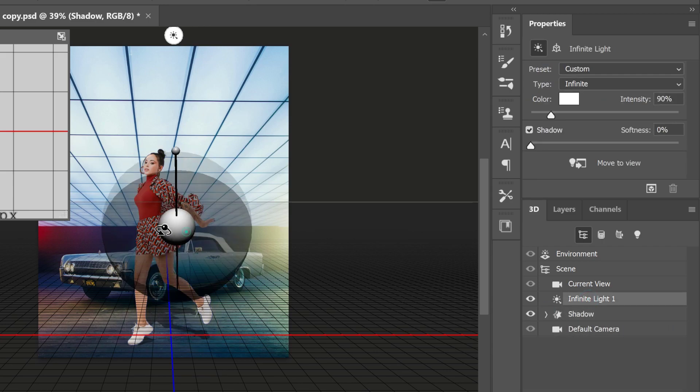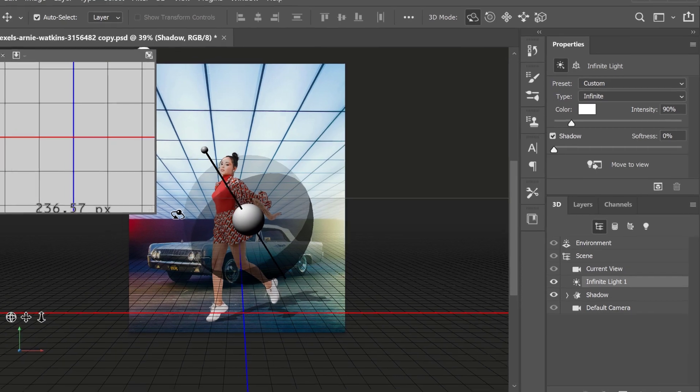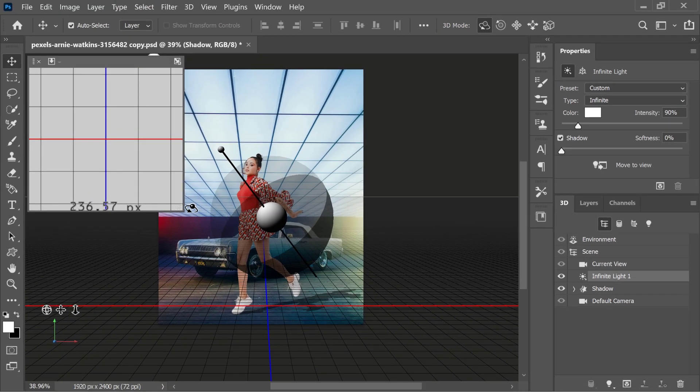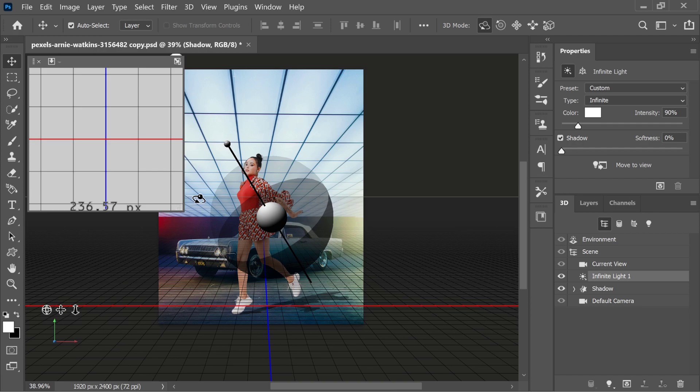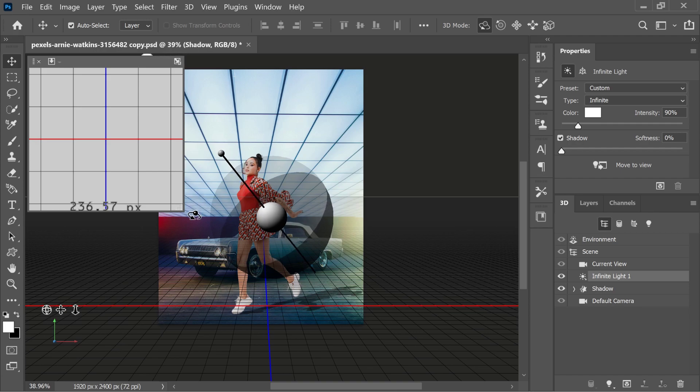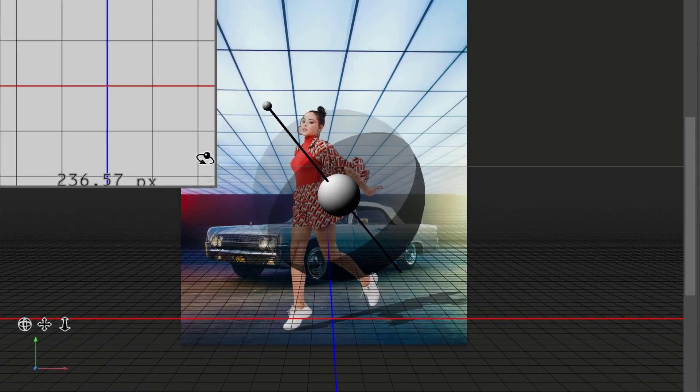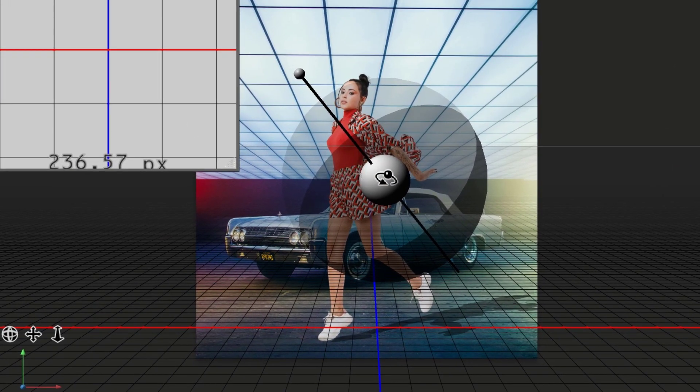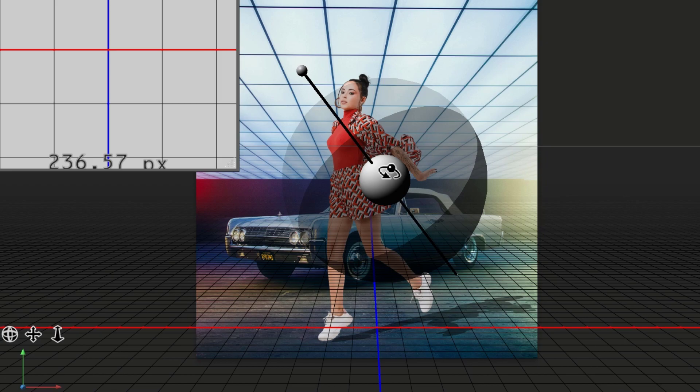Then I can click on the infinite light, which controls the light of this scene. And I can use this overlay and click and drag on it to adjust the lighting. When I adjust the lighting, watch what happens to the shadow on the ground plane. See how the shadow is interacting with the ground plane and the background.